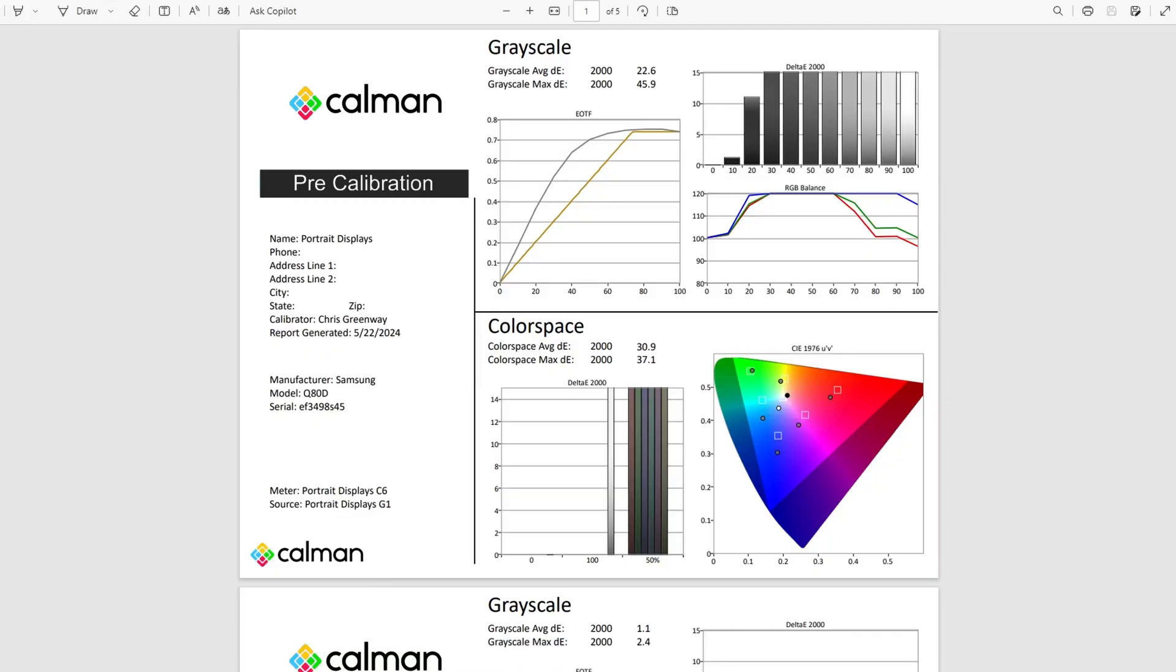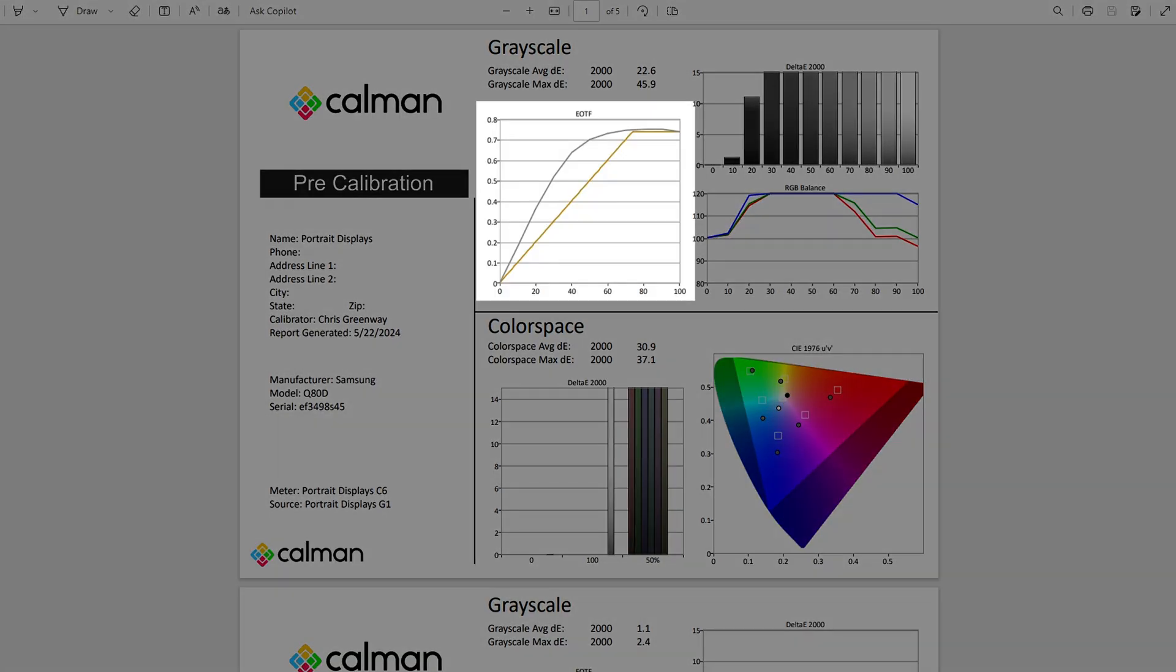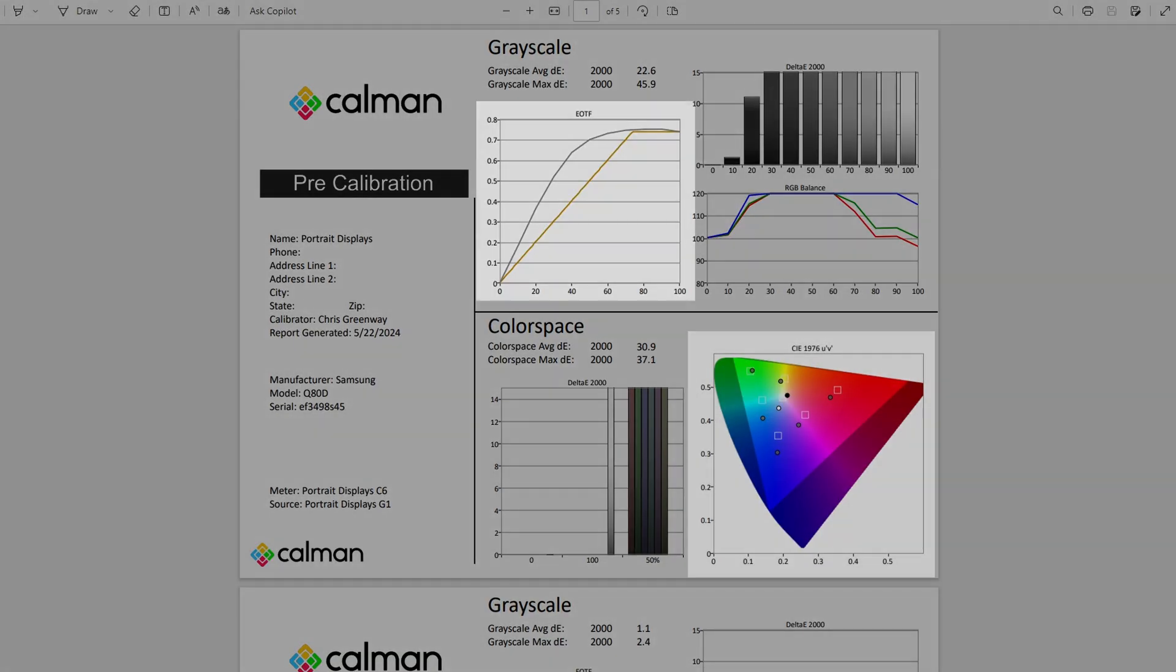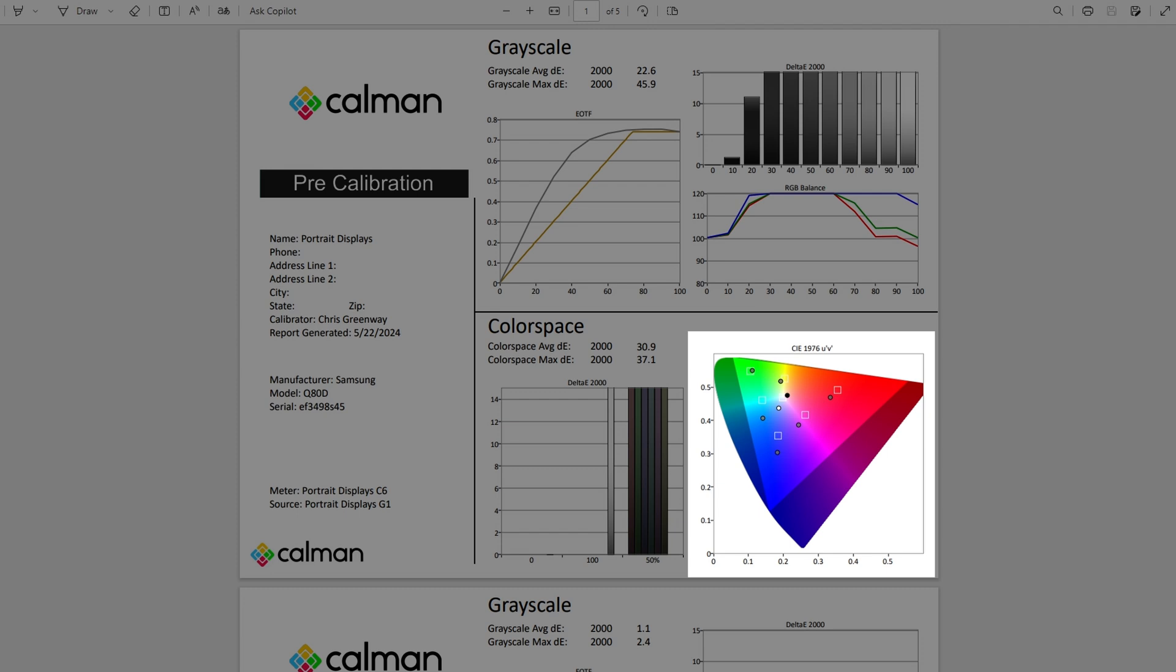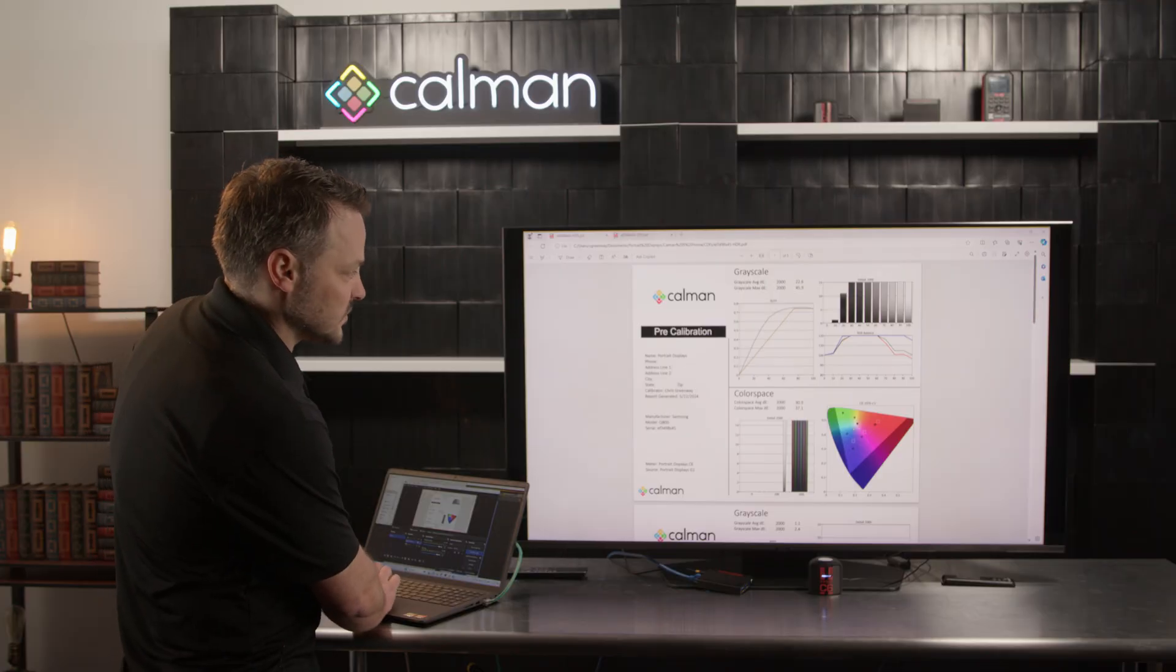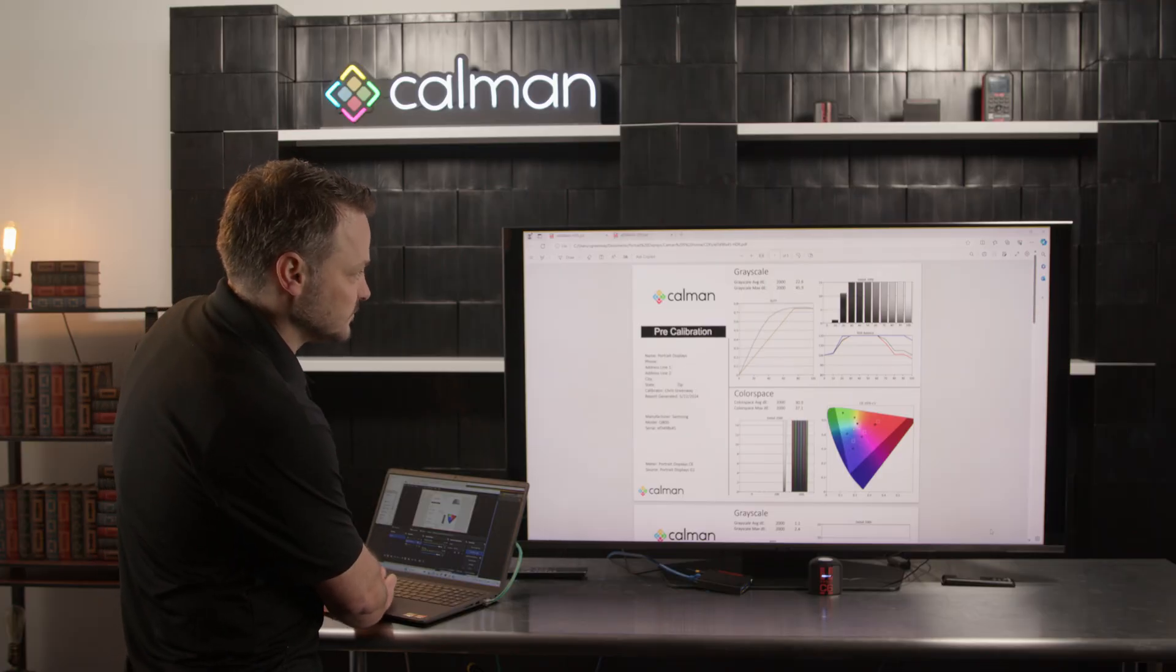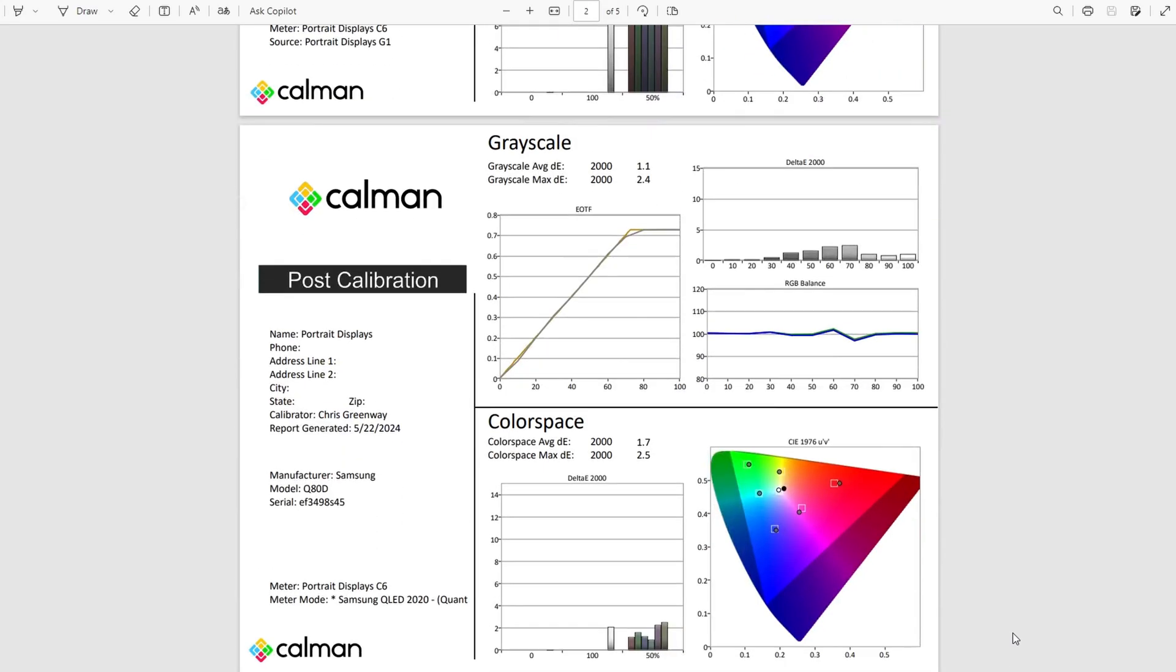For our HDR calibration report, it's going to look very similar to our SDR calibration report. You'll notice that the EOTF here now is tracking PQ and you'll also notice that our color space targets here are much larger as we're doing a 2020 calibration. I'm going to scroll down to the post calibration.